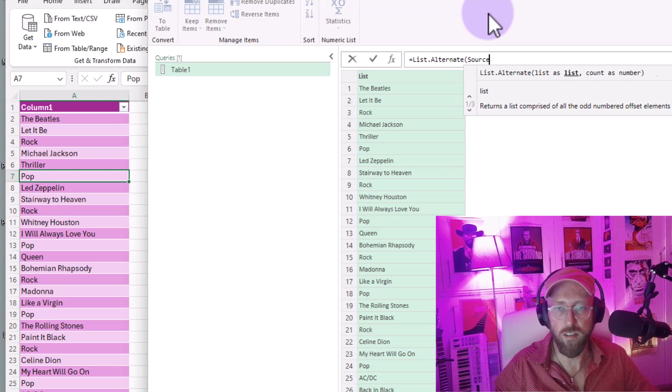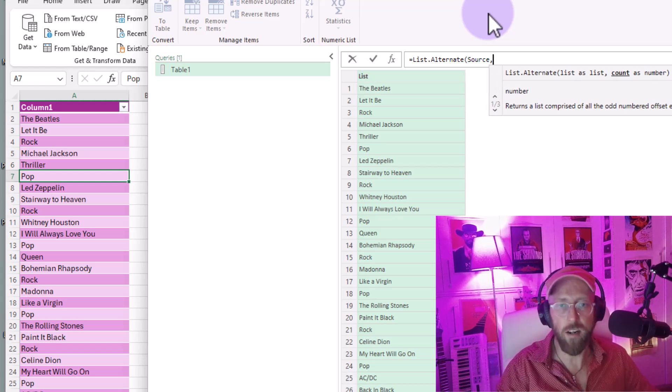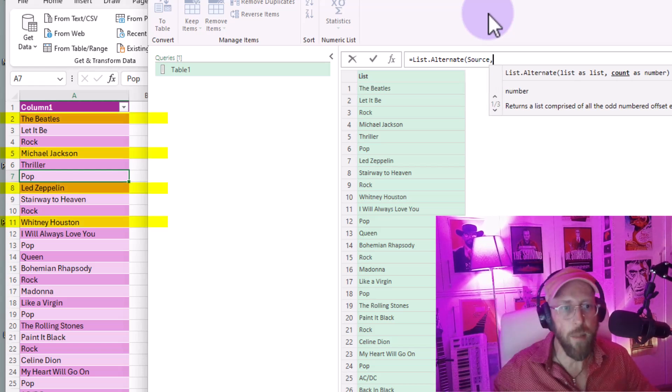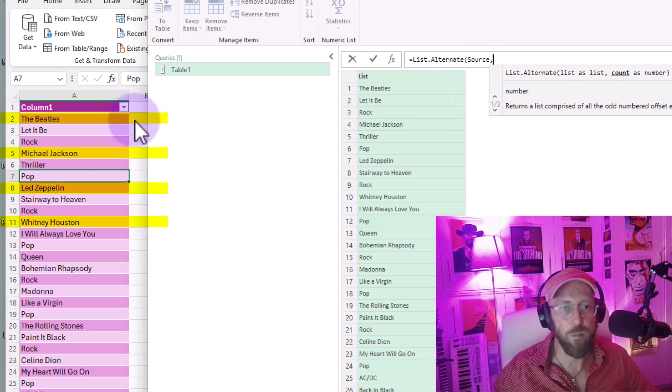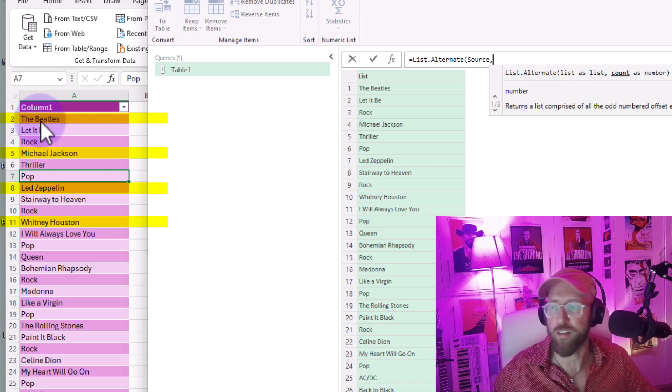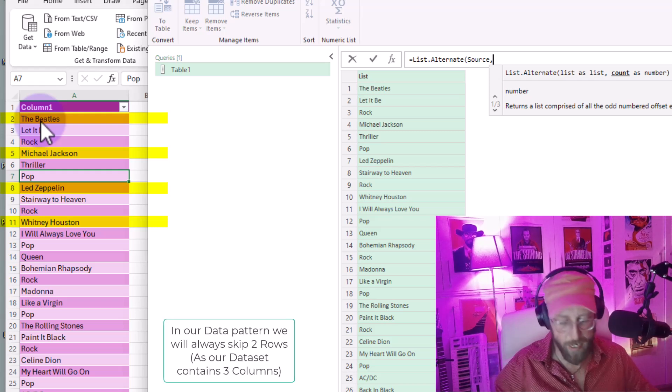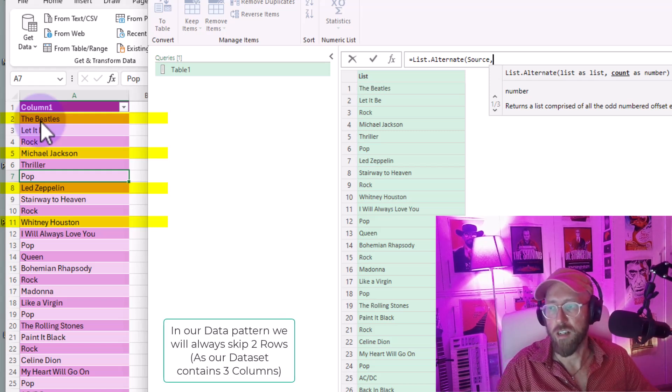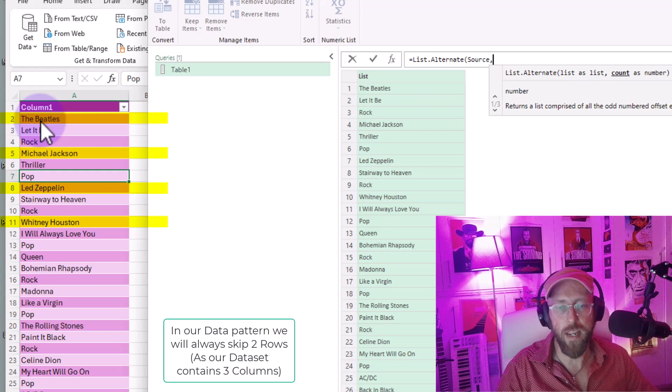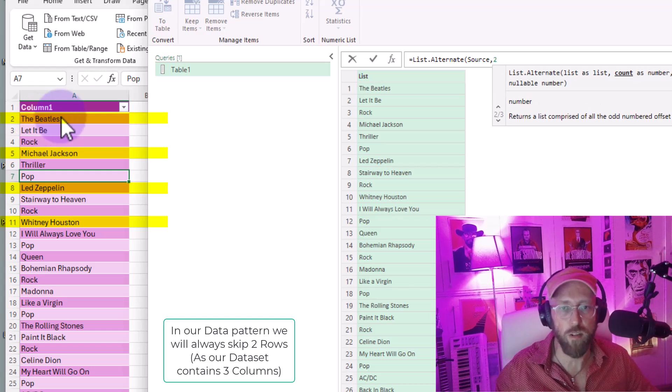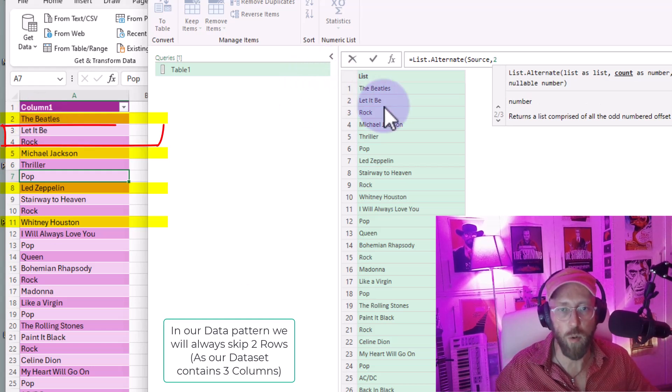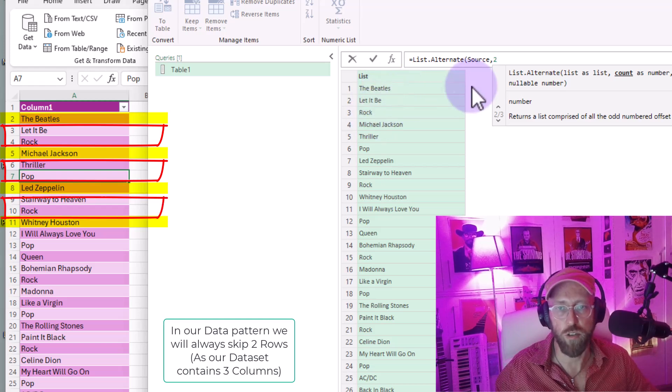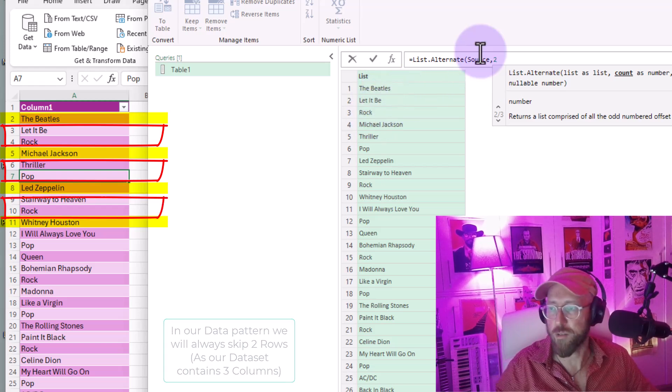In order to get the band names, that's the very first one, I'm going to say we have the source, which is our list. Skip two rows, because we know we're always going to skip two rows - our data set will be like that. So skip two rows, and do it every one repeat interval and start at one.